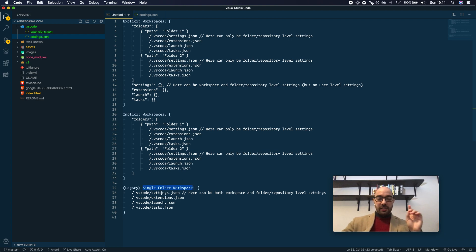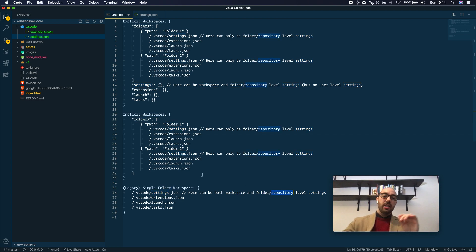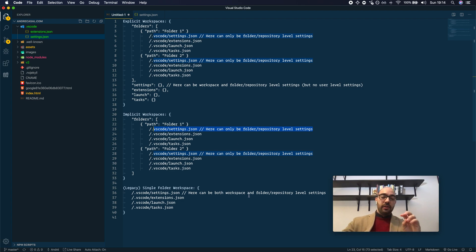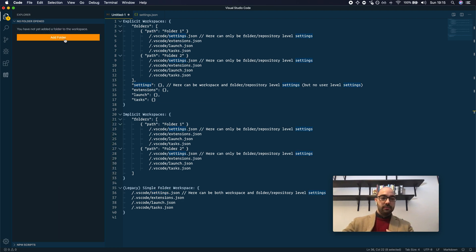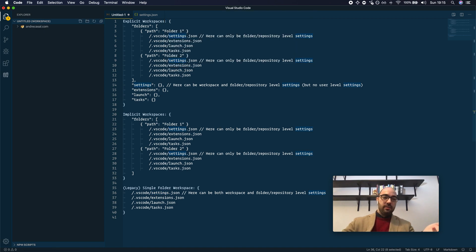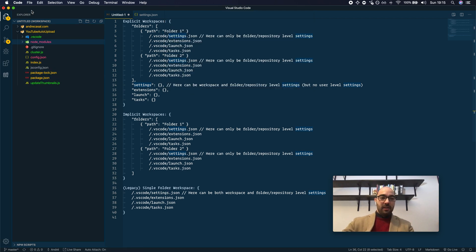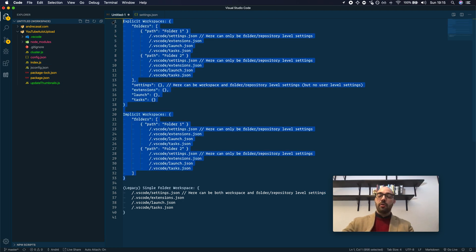In a single folder workspace, this settings.json file can have both workspace and folder or repository level settings, but they do not apply if you're in an implicit or explicit workspace. My recommendation is that you never use workspace level settings in this file, because I almost always work either with an implicit or with an explicit workspace — removing folders and adding new ones, not opening a new window.